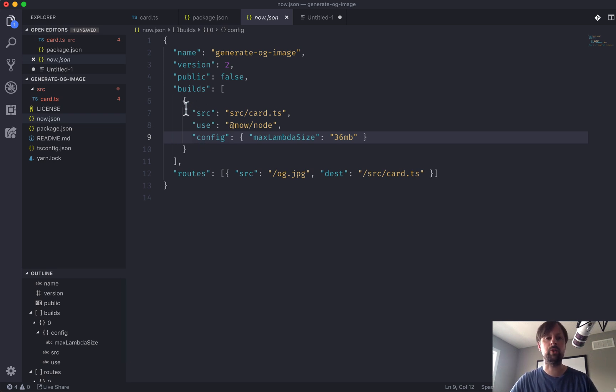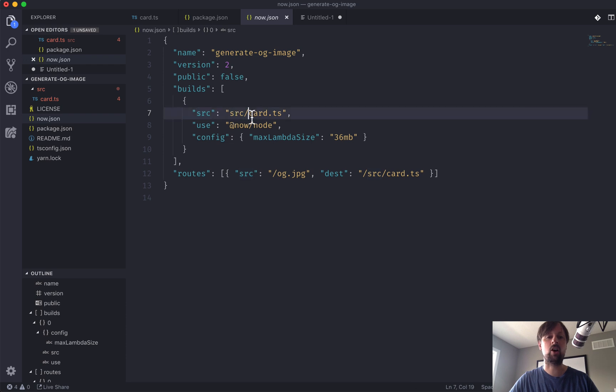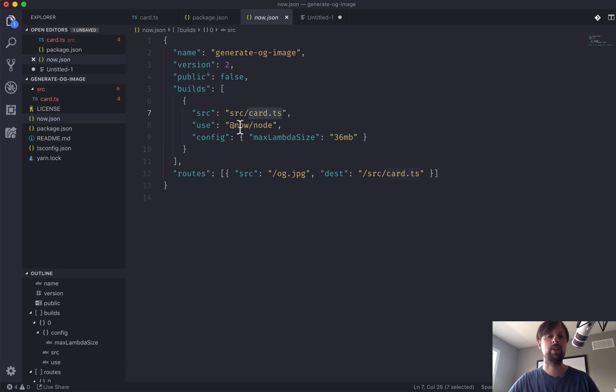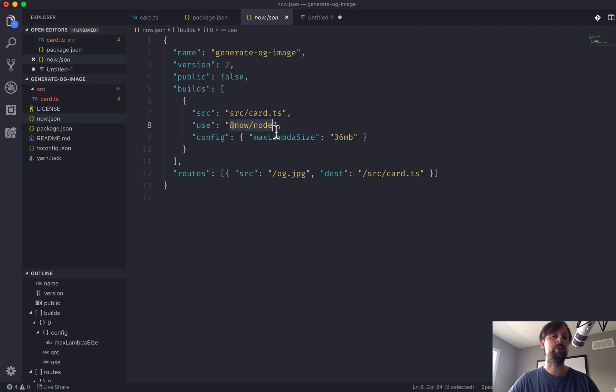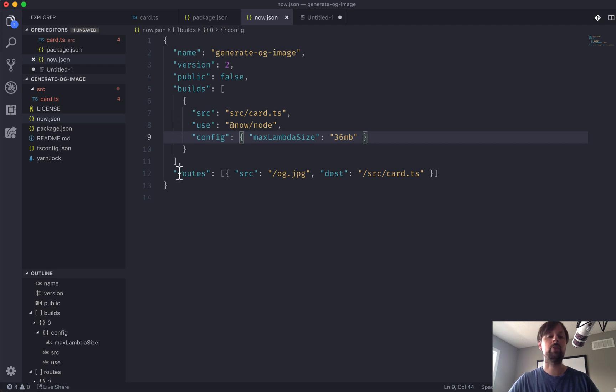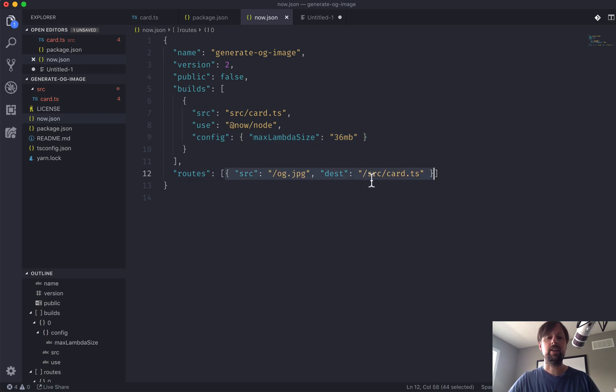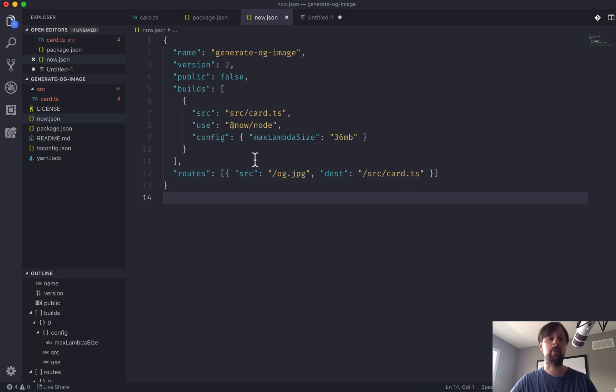We've got one build config set up here which sets the source to look at a file located in src/card.ts. That's what we're going to be building in this first video, the minimum viable serverless function. What are we using to build this? We're using now-node as opposed to now-go or now-PHP, and we've got some configs for our serverless function. So that on its own builds it, but we need to set up some routing so that when you visit the URL that's generated, it knows which file to send that request to. So we've got one route in here: when you visit og.jpg, it's going to send that request to this card.ts file that we're going to build right now.